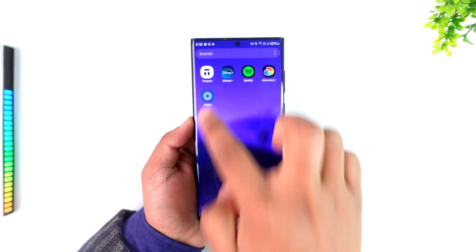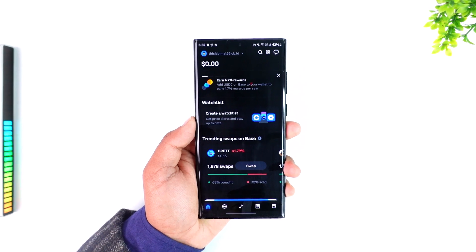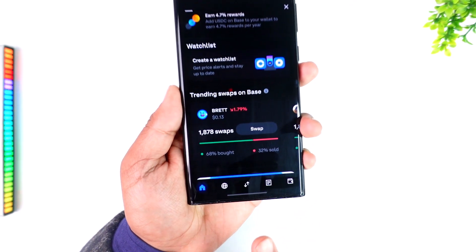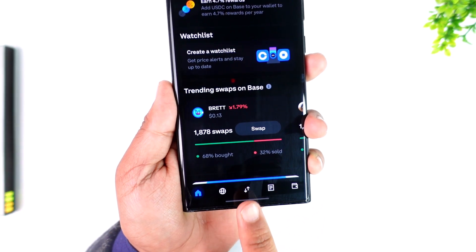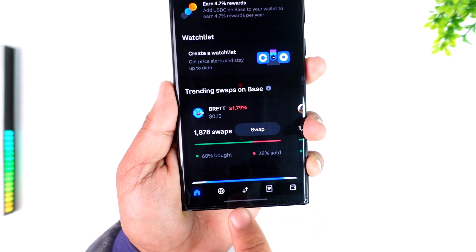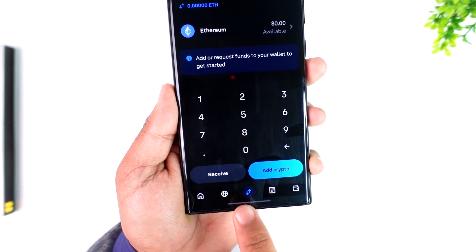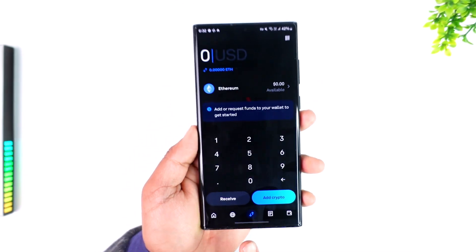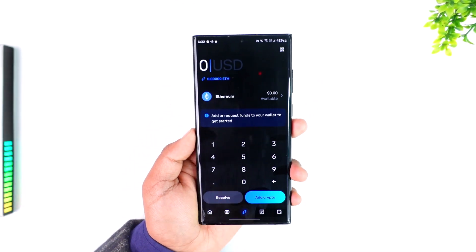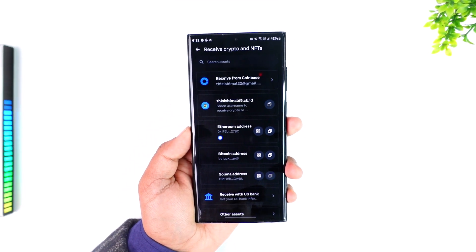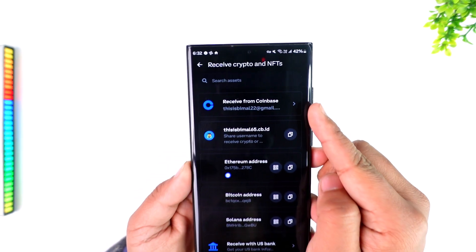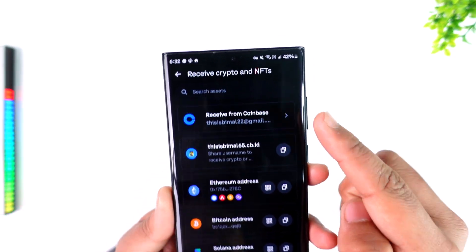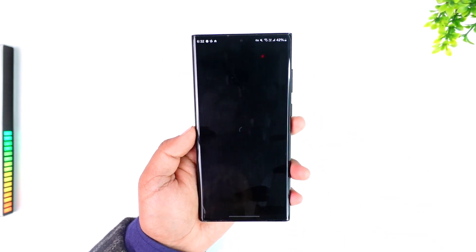First, open the Wallet app and tap on the arrow-like icon at the bottom center of the screen. Here you'll find the button that says Receive — tap on it.